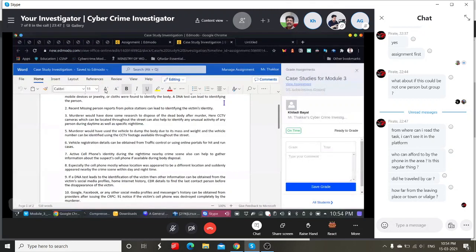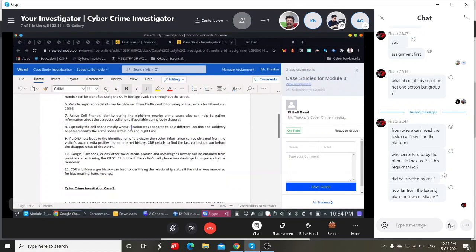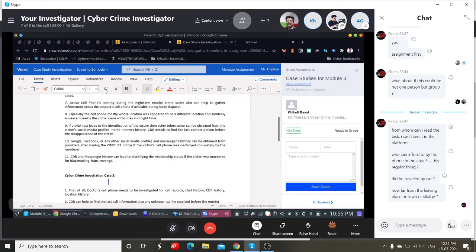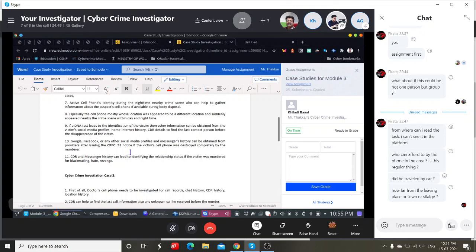Vehicle registrations can be obtained from traffic control. Active phone numbers identified during the night time from CDR could help provide information about the suspect — especially cell phones whose location appeared in a different area and then suddenly appeared near the crime scene within a day or the night. In the past couple of days, certain cell phones may have come from a different area altogether. There could also be cell phones that were switched off for a long time, then switched on briefly, then switched off again — that's suspicious. Additionally, if the victim is identified, social media scraping and CDR and messenger history can reveal relationship status.